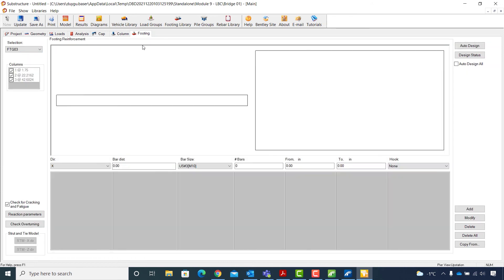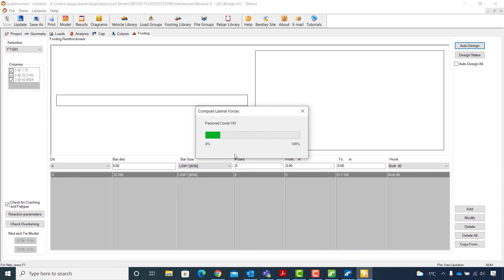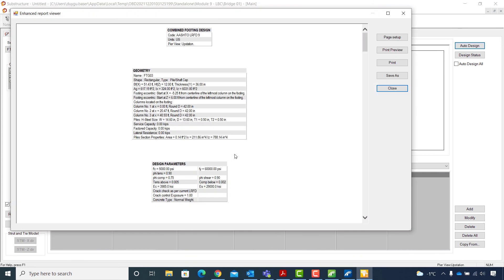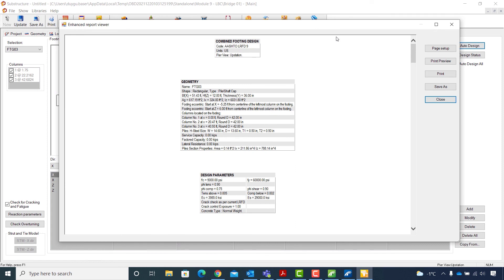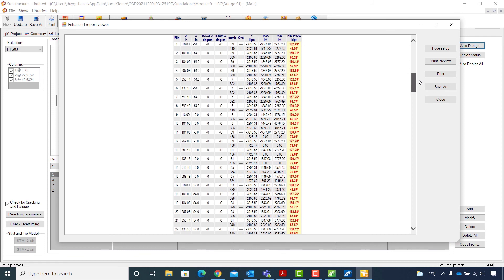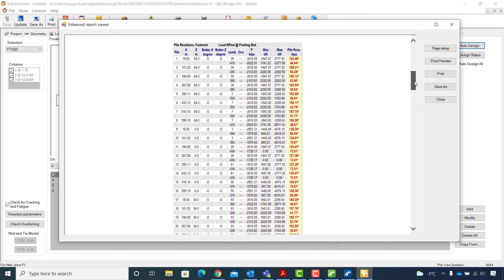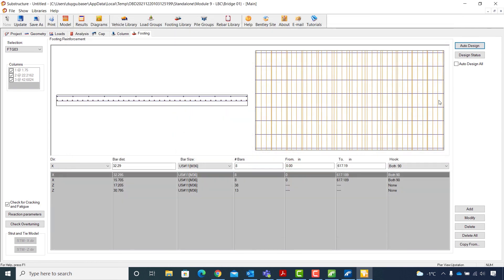Finally, to complete the pier design, I will select the Footing tab. I have a single combined footing named FTG03, and I hit the Auto Design button. For the bar size for footing reinforcement, I will choose US number 11 M36 and hit OK to start footing design. In the pile reactions table, pile reaction values are all in red, meaning the factored force in the pile is greater than the factored pile capacity. To fix this, I need to go back to the Geometry tab and specify the capacity of the piles.